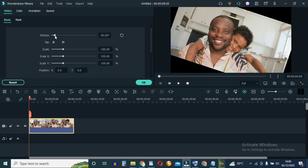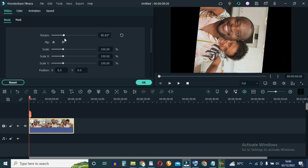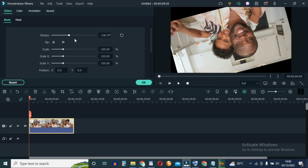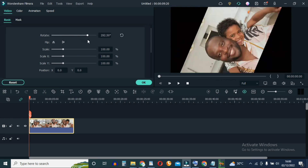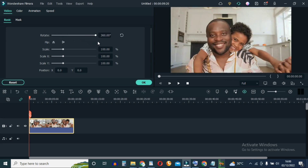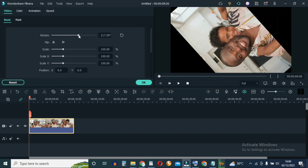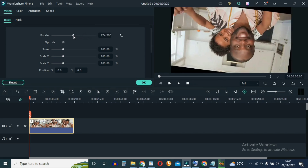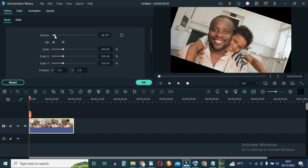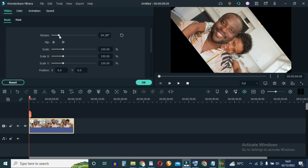You drag and you notice it keeps rotating all the way around and we're back on the same spot at 360 degrees. You can take it back — as you change the degree value the video keeps rotating, and obviously you can leave it to any extent you like to rotate the video.